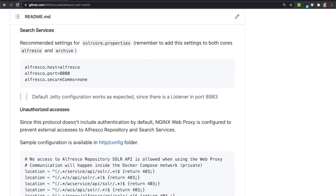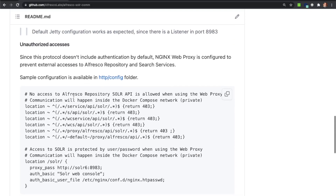Search Services Global Configuration file uses equivalent properties. In this case, alfresco.secureComms must be set to 'none'. Like in the Repository side, the Jetty server file configuration is working as expected by default, so no changes are required for this component either.